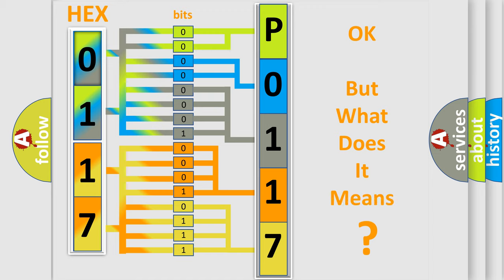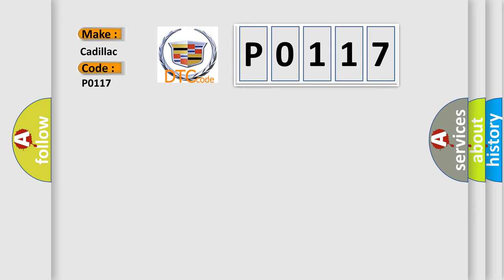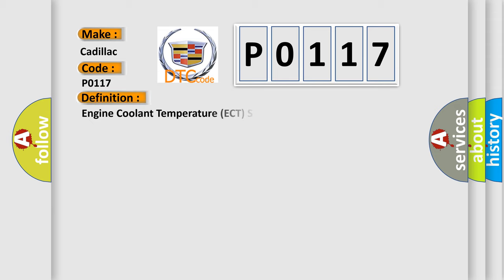The number itself does not make sense if we cannot assign information about what it actually expresses. So, what does the Diagnostic Trouble Code P0117 mean specifically for Cadillac manufacturers? The basic definition is: Engine Coolant Temperature (ECT) sensor circuit low voltage.